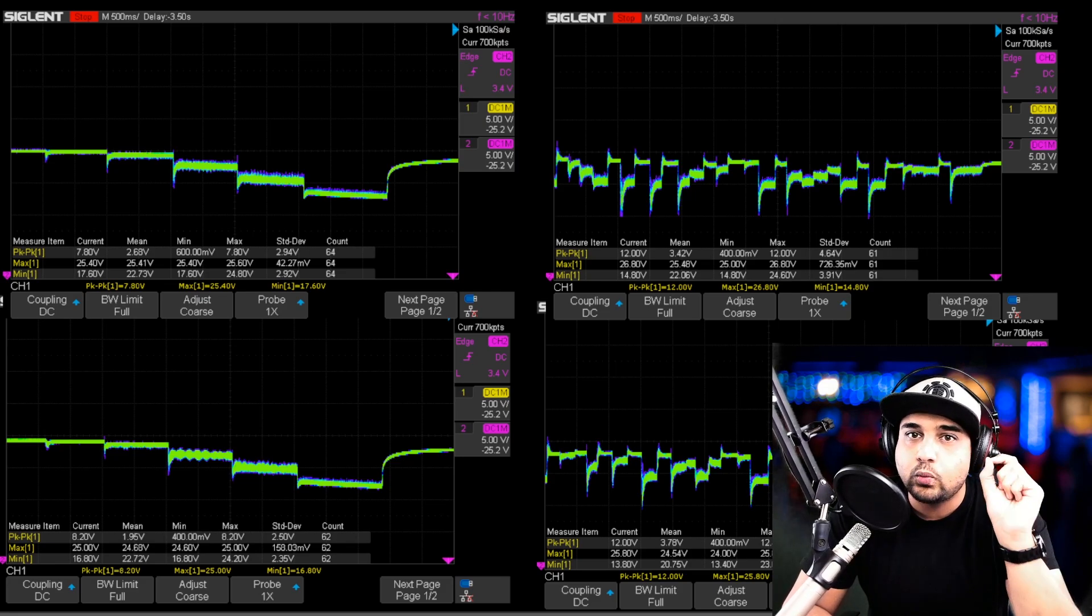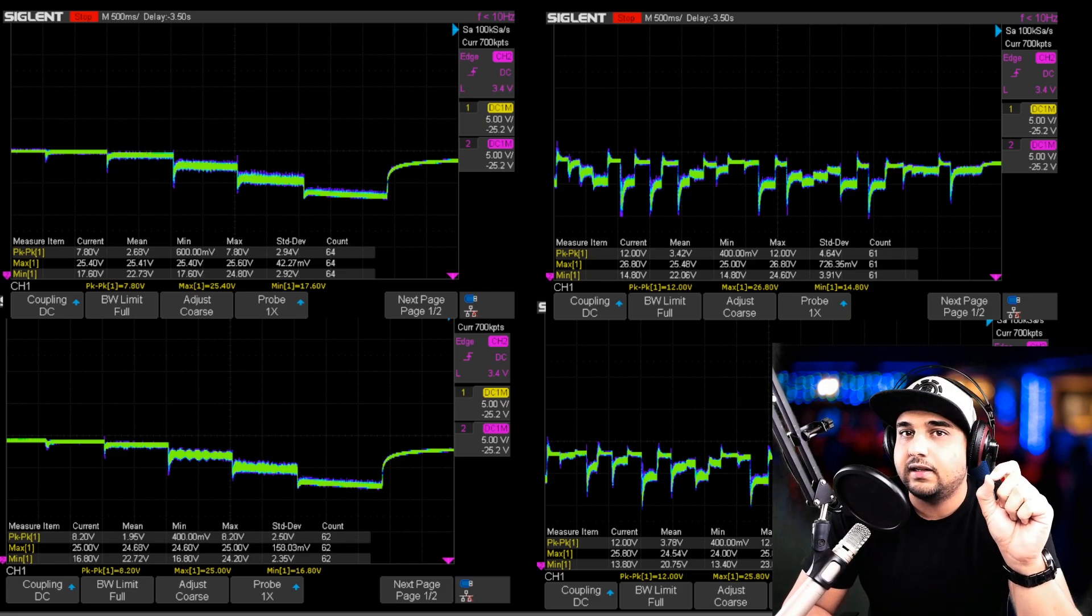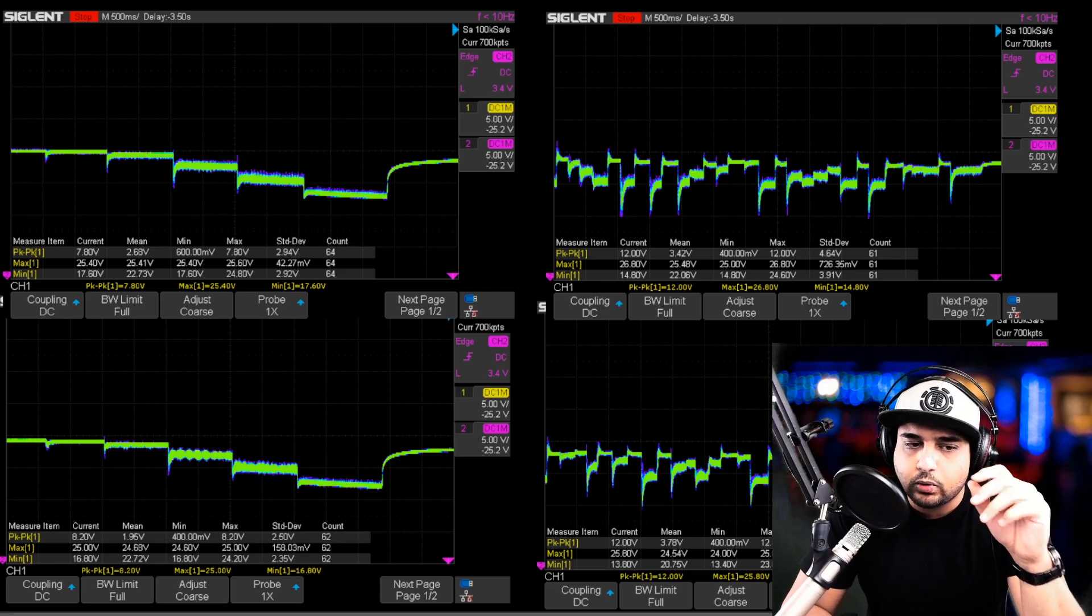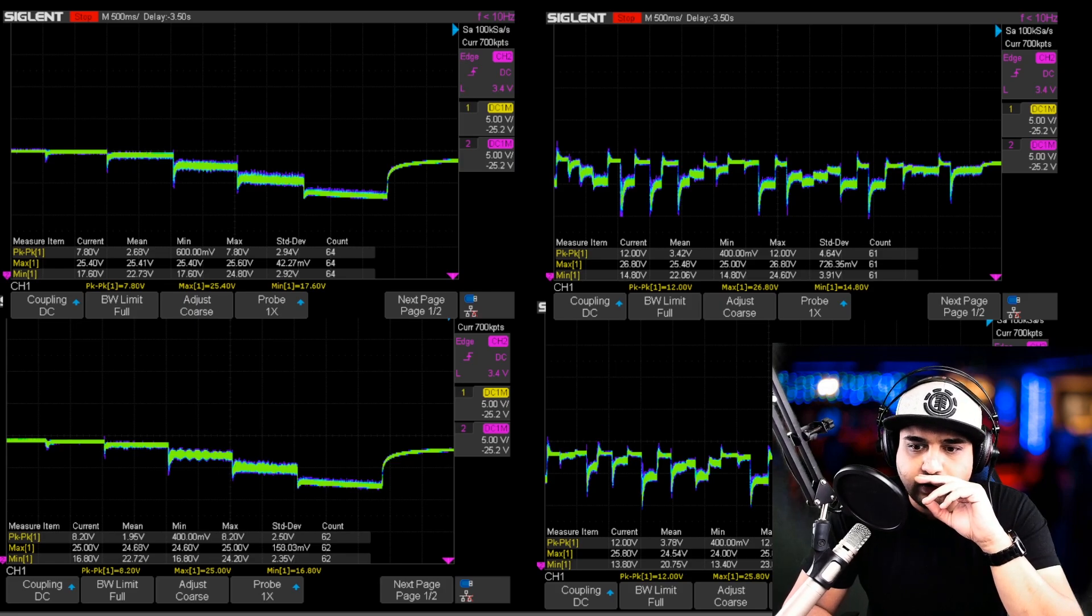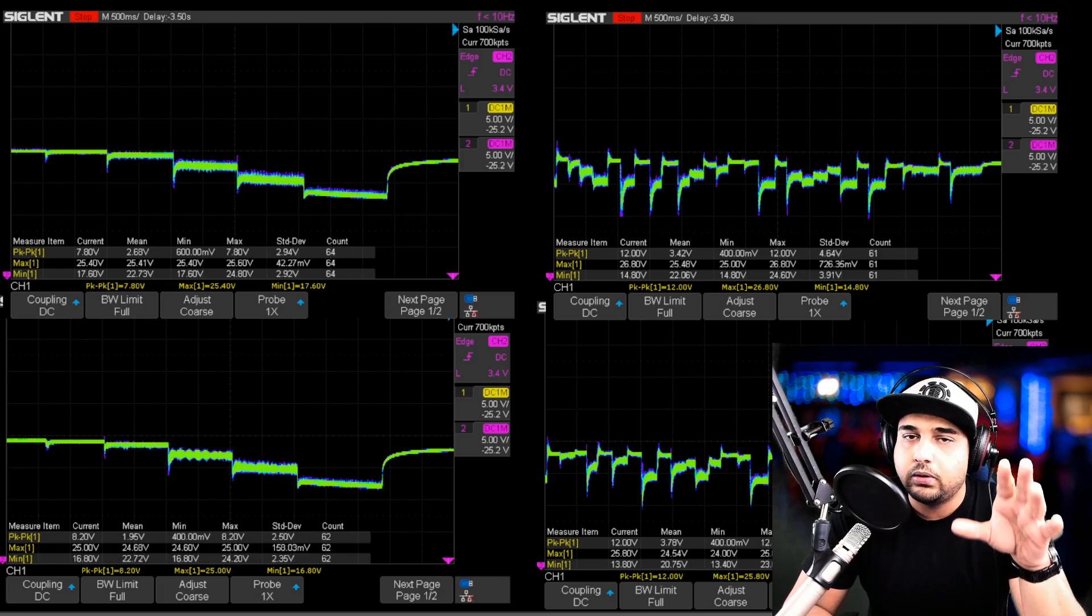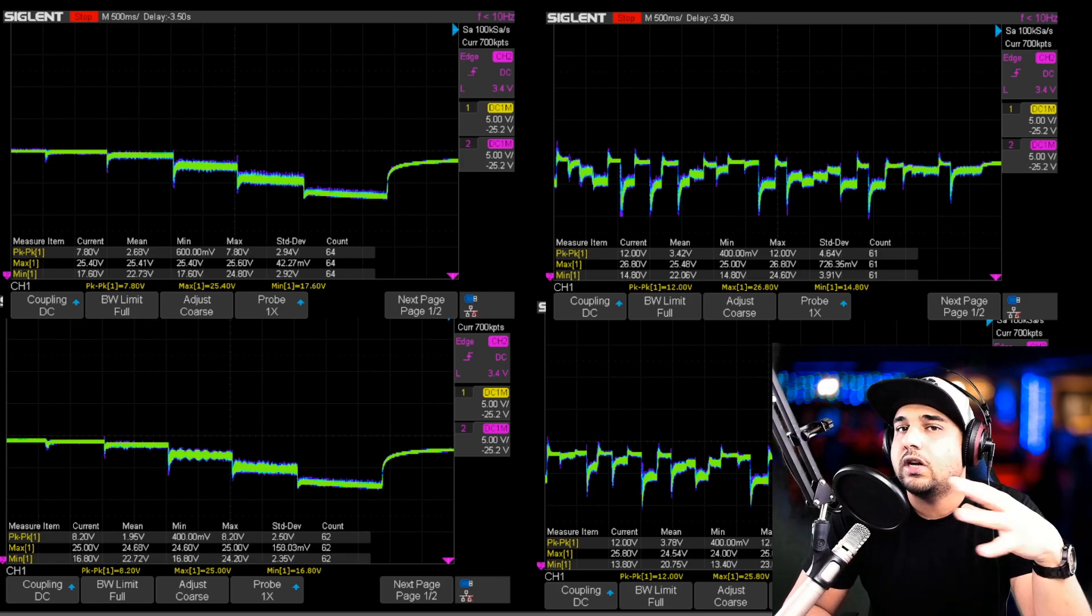F50 BLHeli S without a heatsink. The BLHeli S which is the cheapest one which is around 41 bucks. I'll have those linked down below. Make sure you check those out.